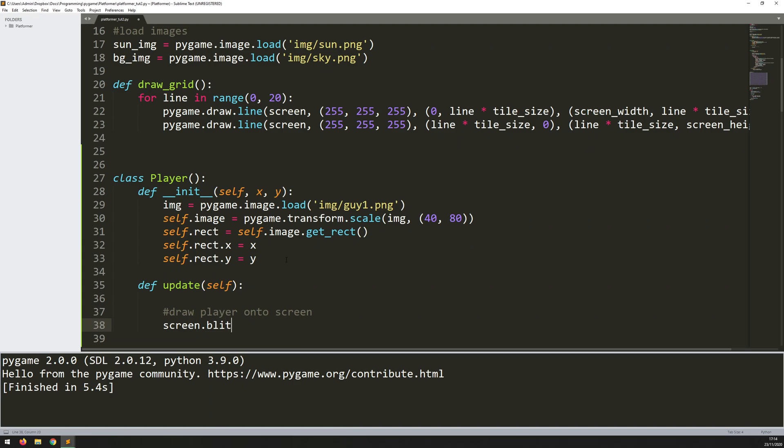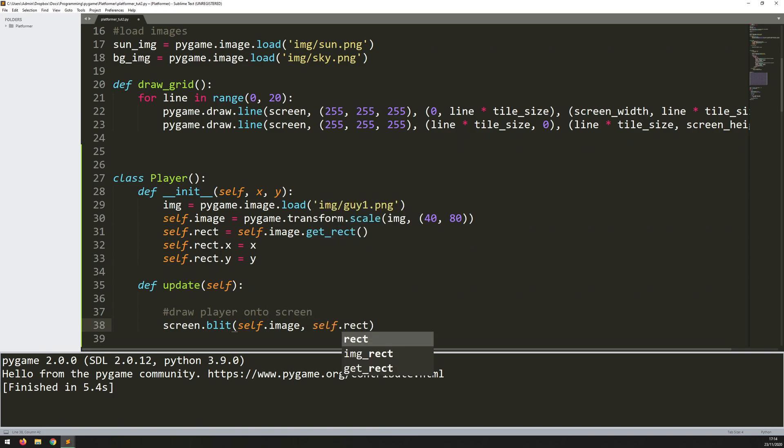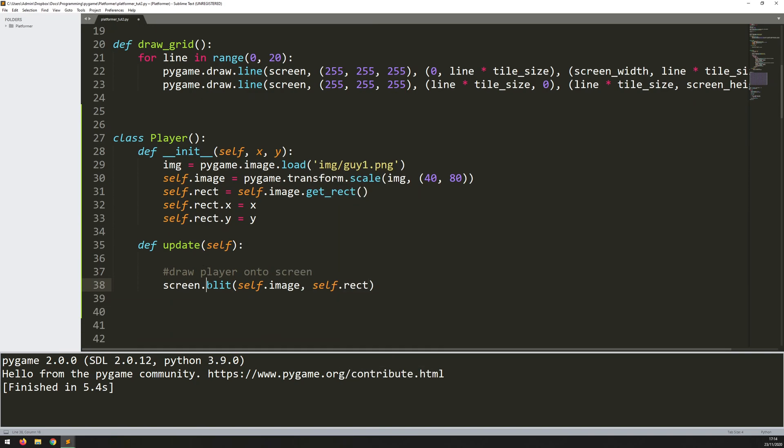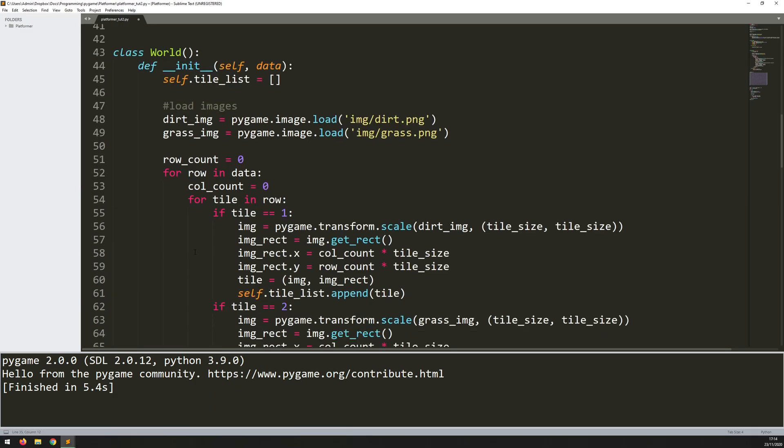So I call screen, which is my display window, dot blit. The image is self.image. And the coordinates are self.rect. So that's going to draw it on. I just need to call this function within my game loop.